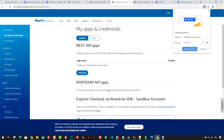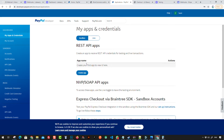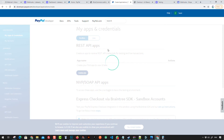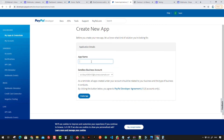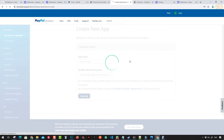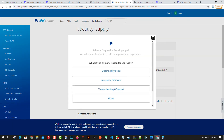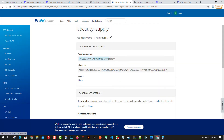Go to Create an App — the app name is just going to be your website name. Create the app, then copy the secret code, copy the sandbox account, and copy the Client ID from there.